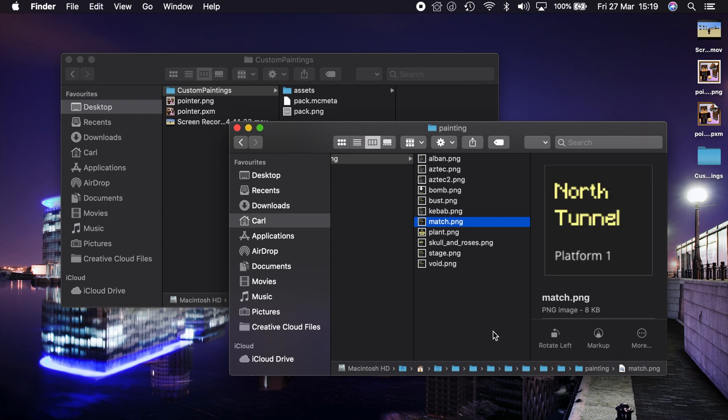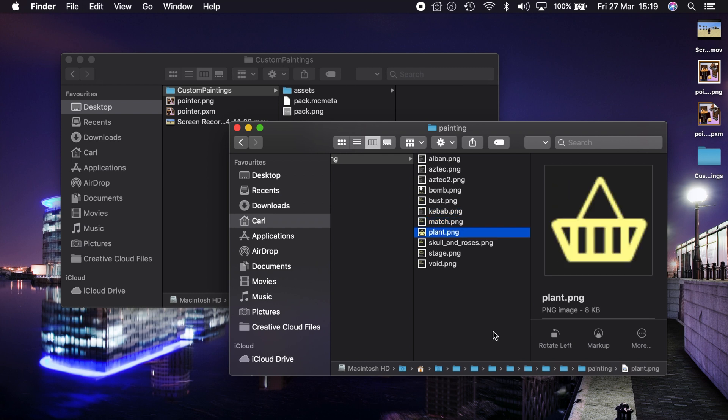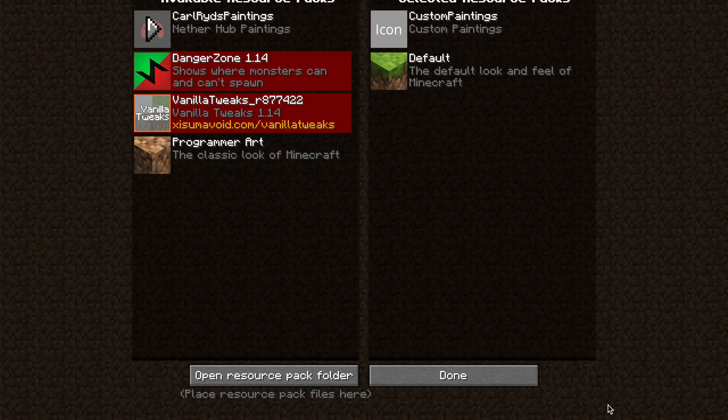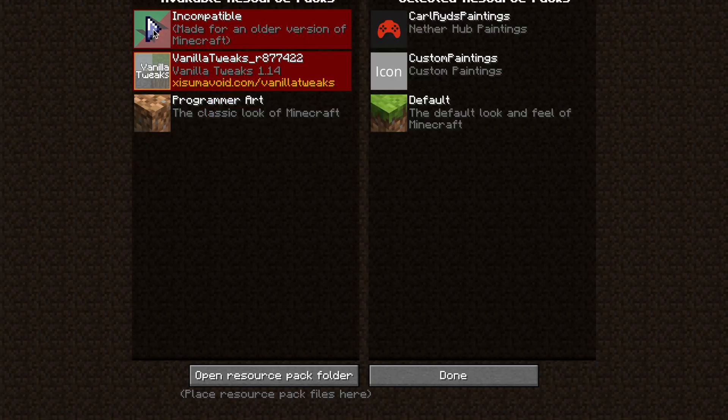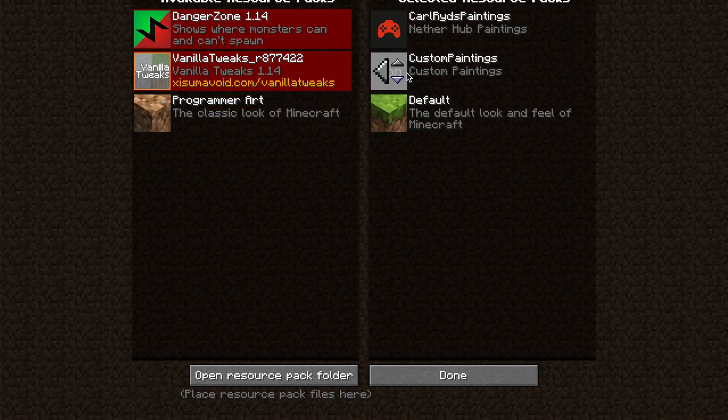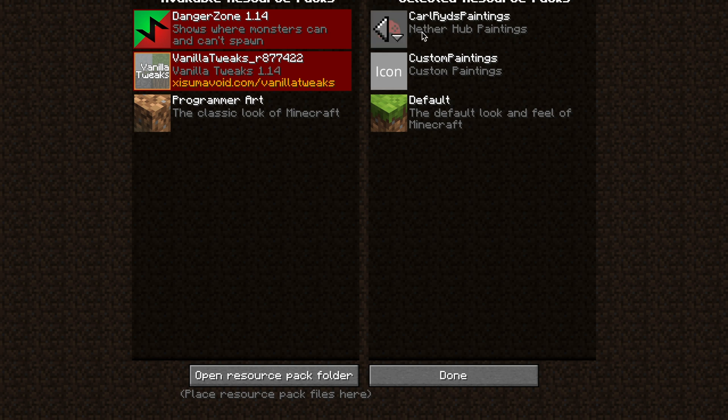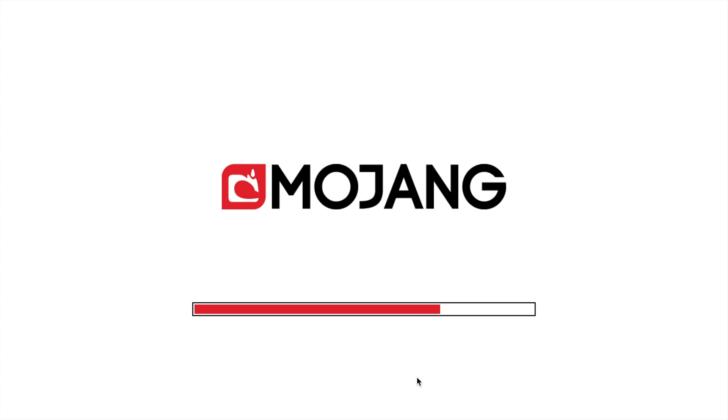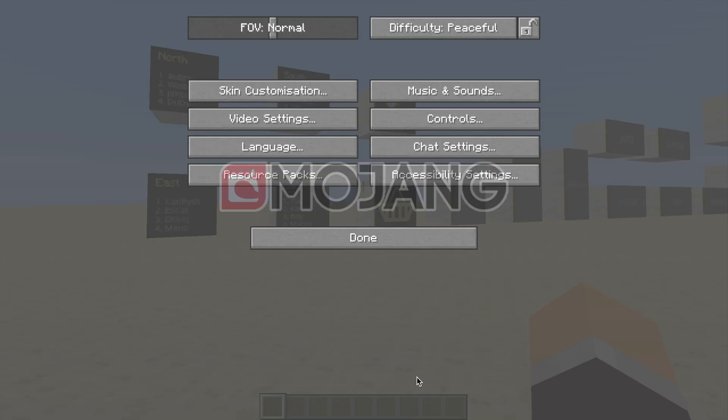But that is what the resource pack has in it. So if we go back to Minecraft and put that texture pack in on top of the custom paintings one, so the one we've just added takes priority over that one, Minecraft will load that into the world. And there we have it.